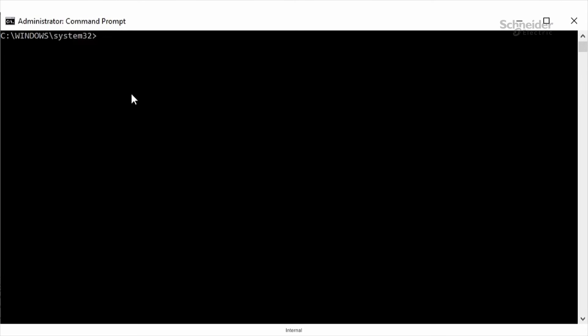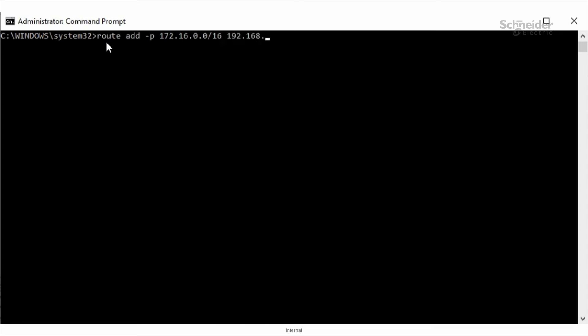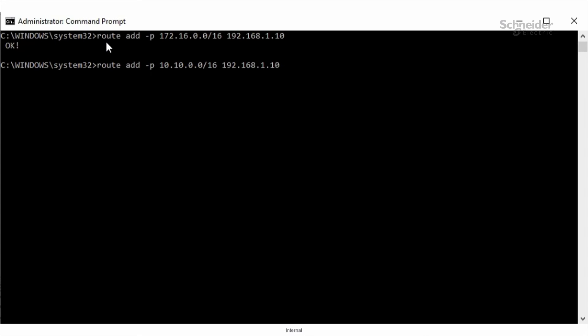Now, from the command prompt, I need to add the static routes to direct the traffic to the appropriate NOC321 module. I need to repeat the process for the extended network. And that will be route add dash P, anything on the extended network, which is 10.10.0.0, subnet of 255.255.0.0, and then the IP address of the NOC321 module.